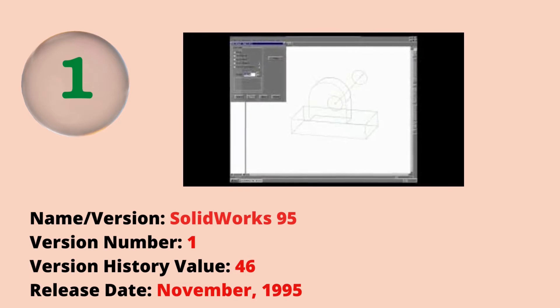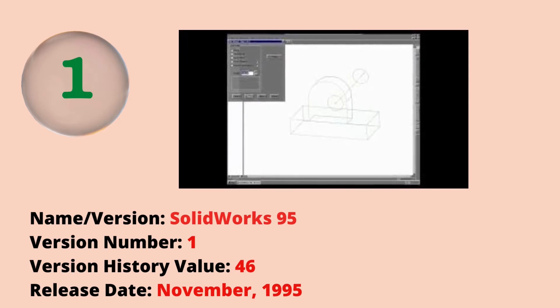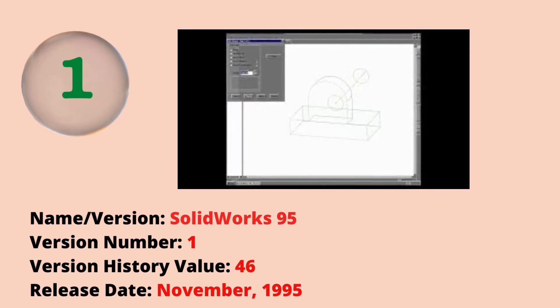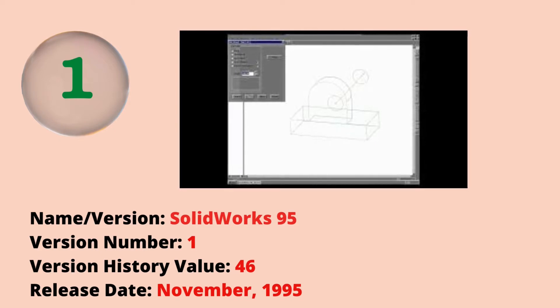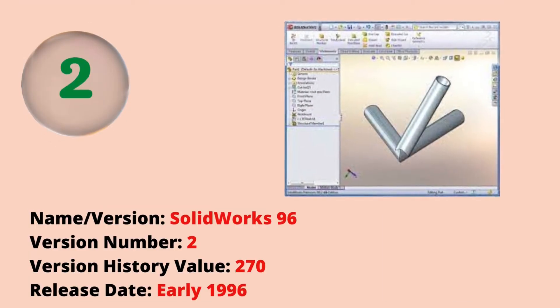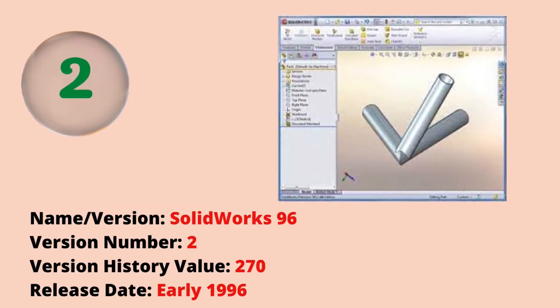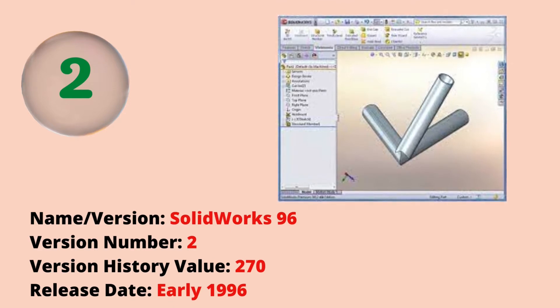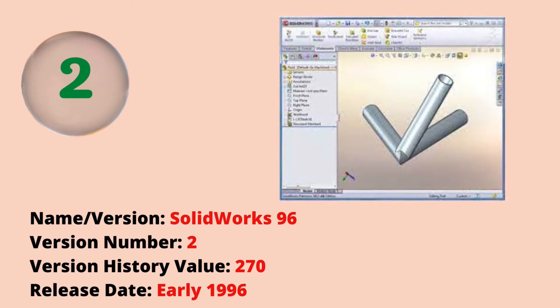The first version was SOLIDWORKS 95 with a version history value of 46. The release date was November 1995. The second version was SOLIDWORKS 96 with a version history value of 270. The release date was early 1996.